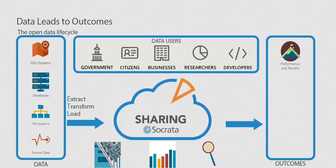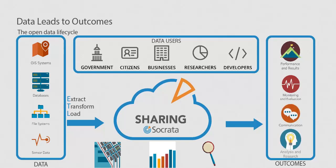The real value in sharing data is that it provides the raw materials for outcomes, such as measuring performance, monitoring and evaluating programs, communication and engagement of residents, as well as breakthroughs by researchers using the data.